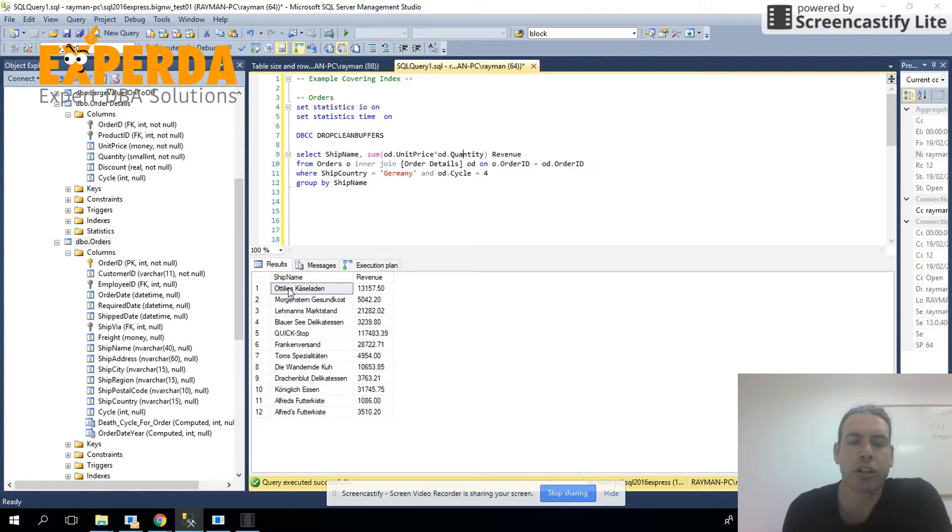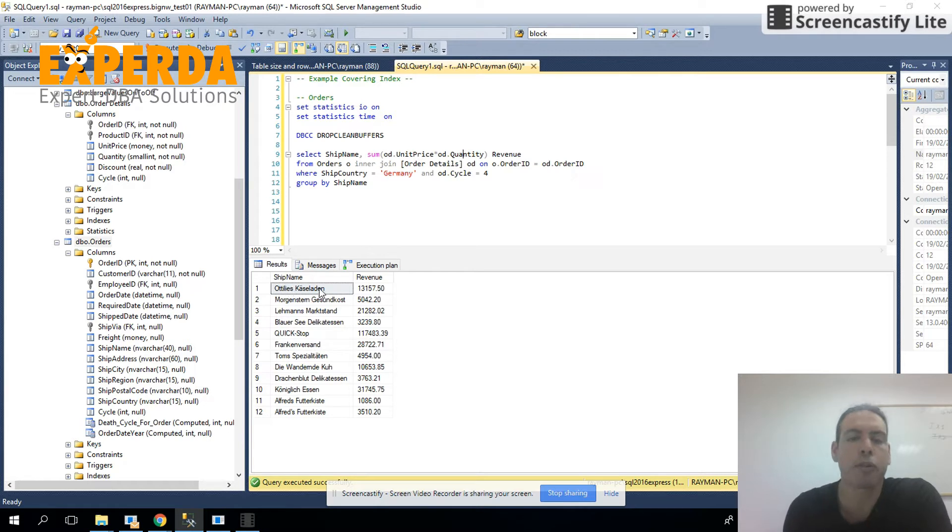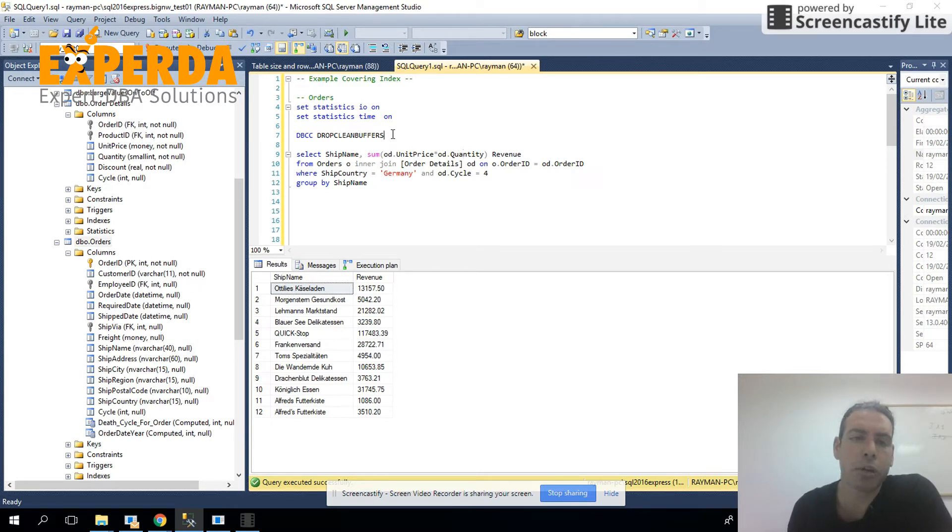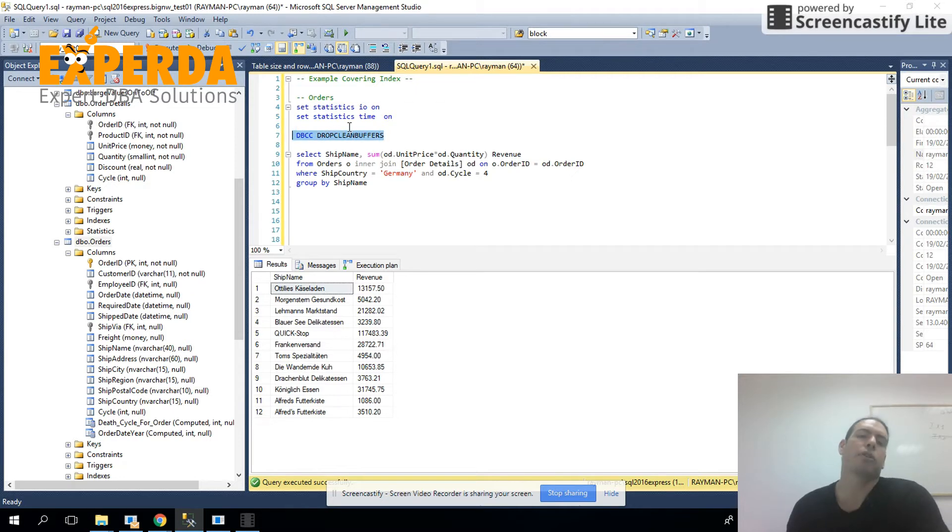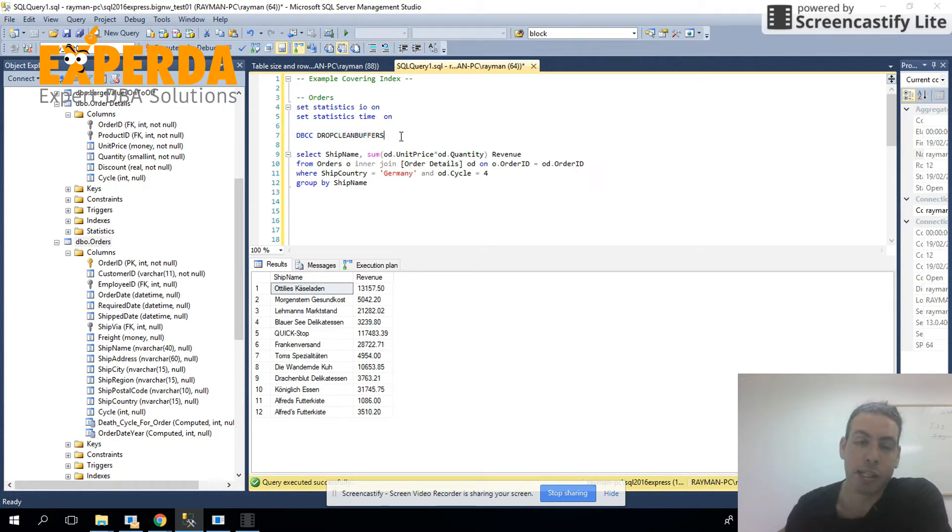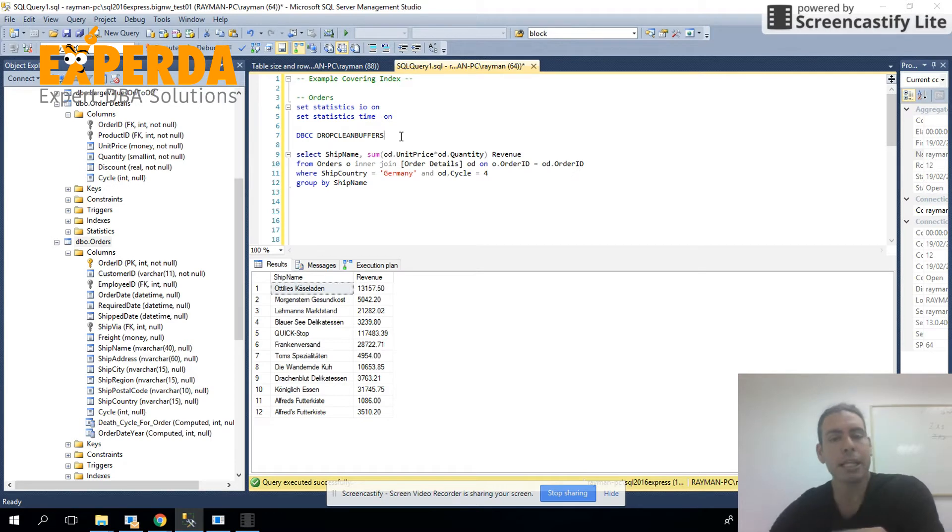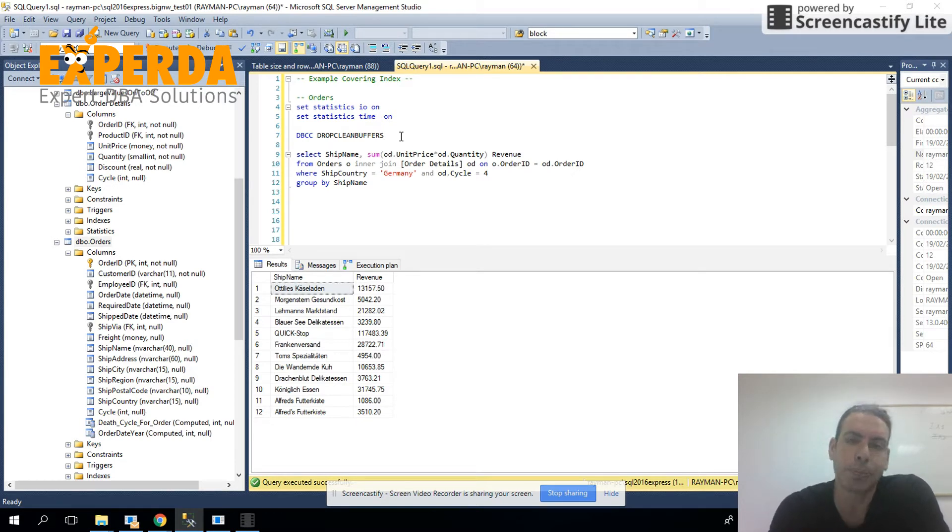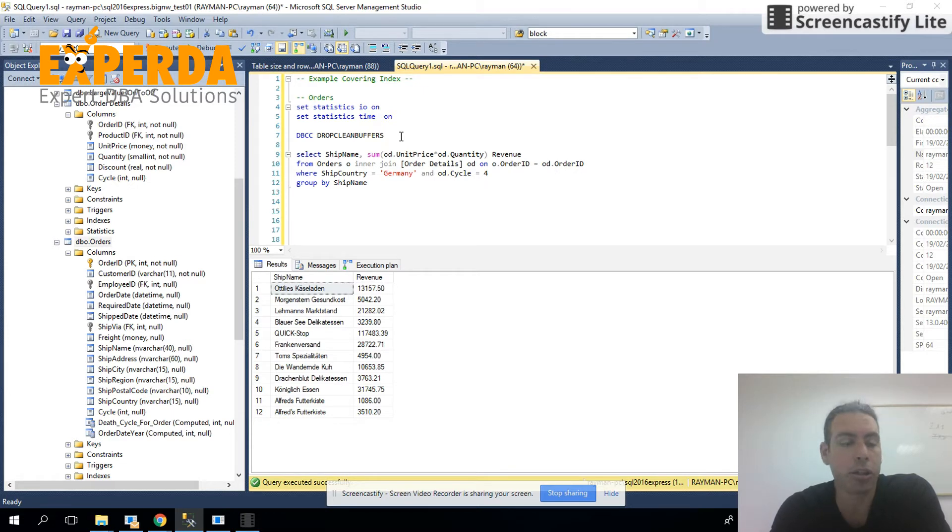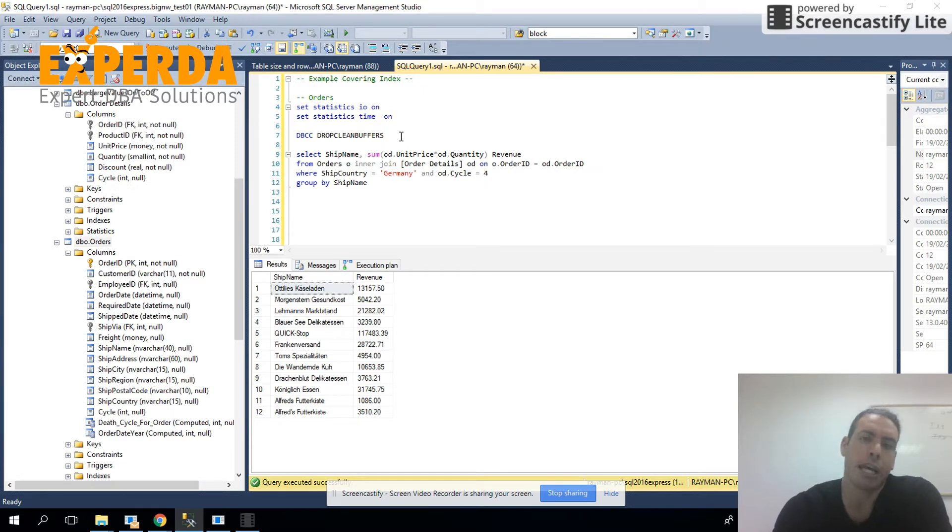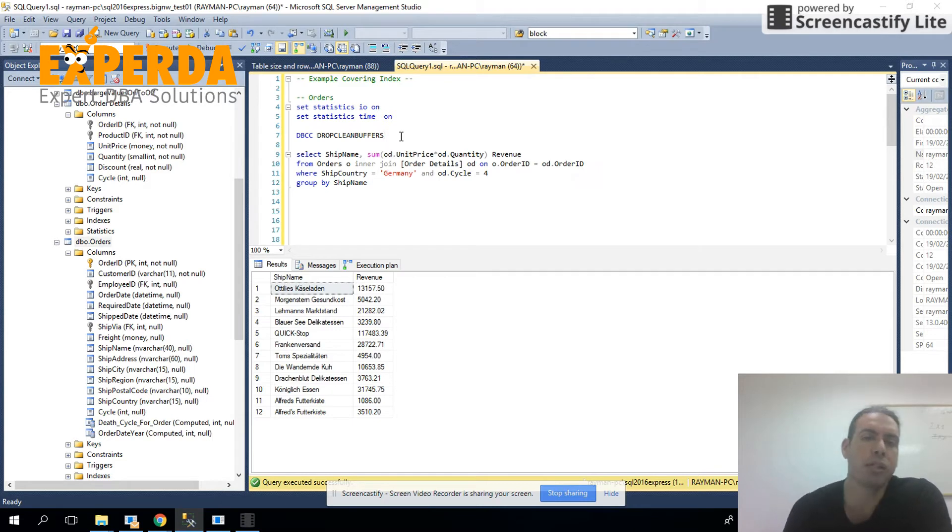So you can see the results down here. We have the actual total revenue for each one of the ships. Before I've explained that we're going to use the DBCC drop clean buffers, because every time we're going to test, because we're testing performance improvements, every time we want to test, we want to check it out without the cache. You will probably do this most of the time in your QA environment or in your development environment.